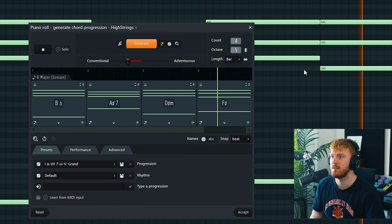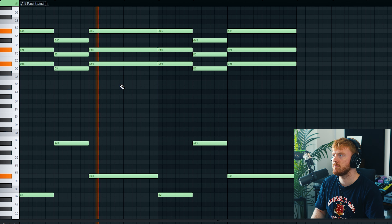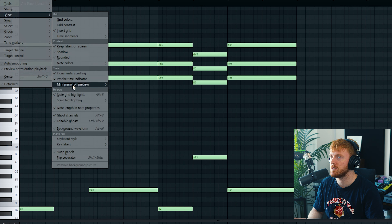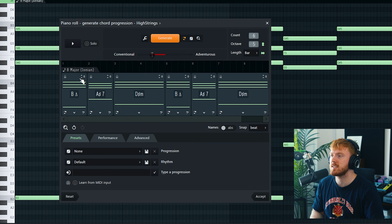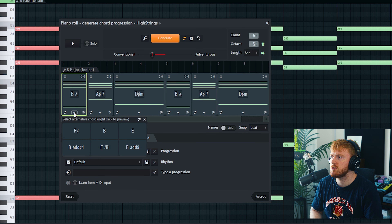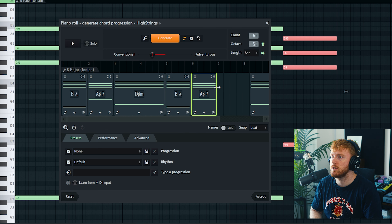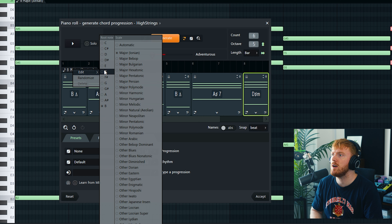Those first three chords were crazy — that's a Metro Boomin type thing, that's hard. The key is B major, and you can do alternative chords in there as well, you can move them around. This is really cool — you can just keep generating them.